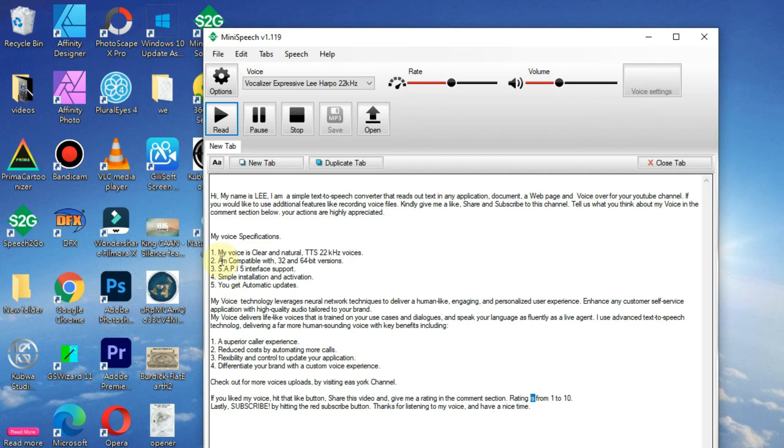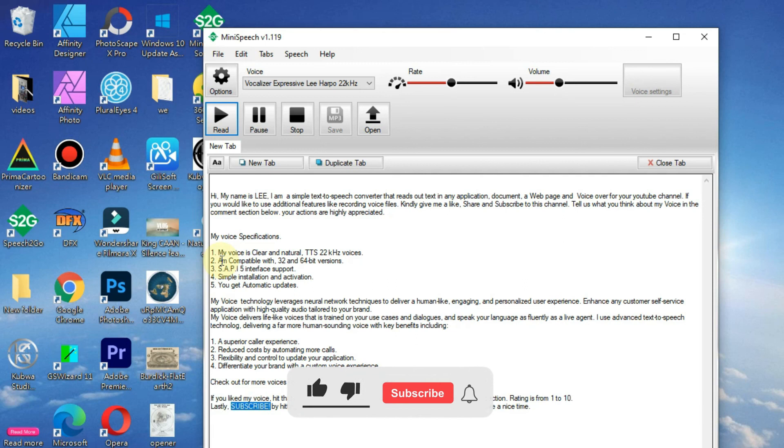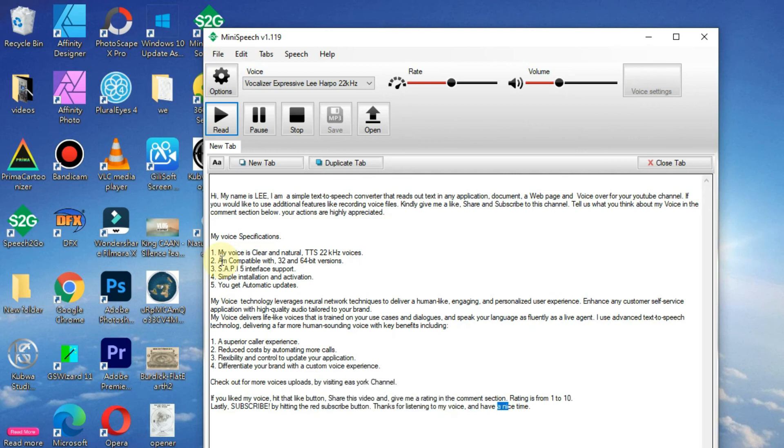Rating is from 1 to 10. Lastly, subscribe by hitting the red subscribe button. Thanks for listening to my voice, and have a nice time.